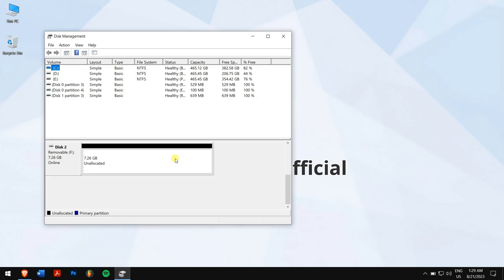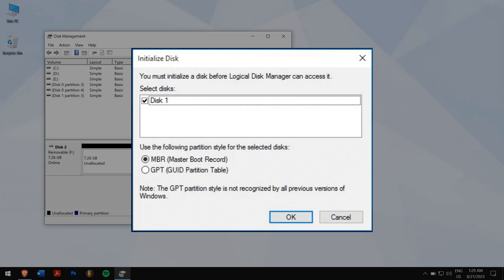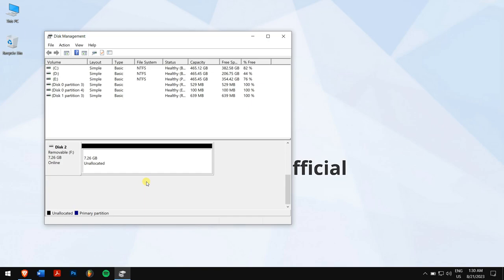If you see that the drive is not initialized, right-click on it and click on Initialize. Ensure your disk is selected and MBR is selected. Once confirmed, click on OK. But for me, I'll right-click on the unallocated drive.